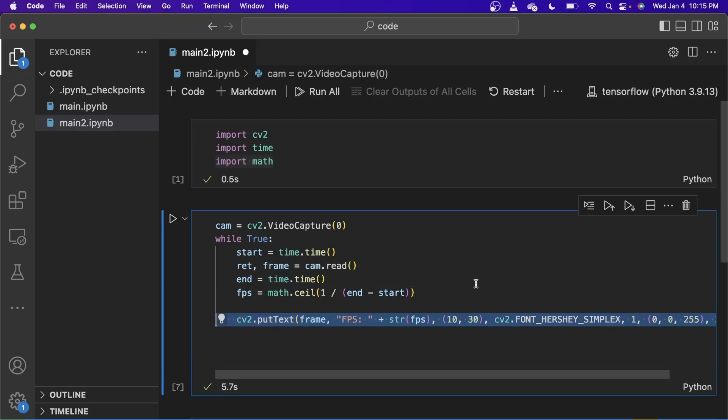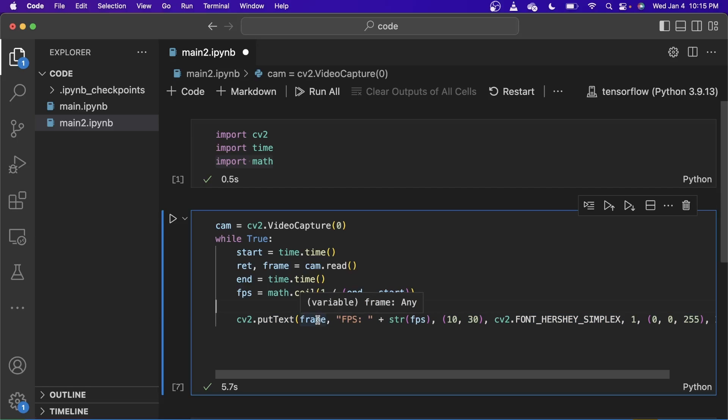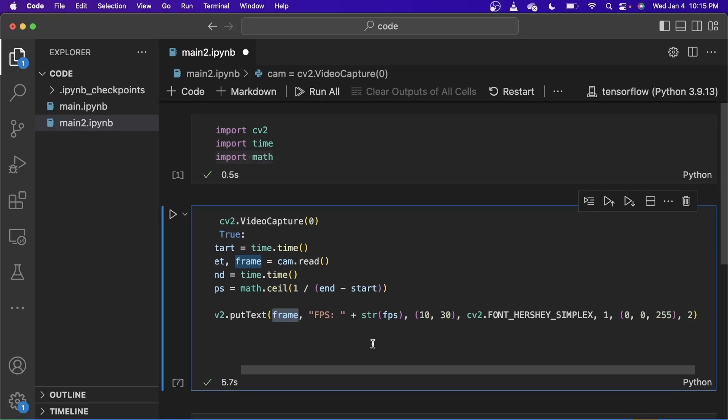Next, to show the FPS, we just use the cv2.putText function. And what it does is it puts a text onto the frame. The frame we are selecting is the frame that is read from the cam.read function.